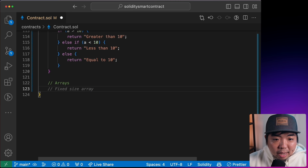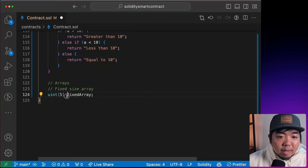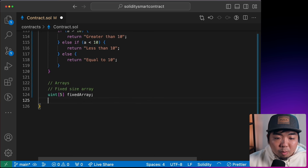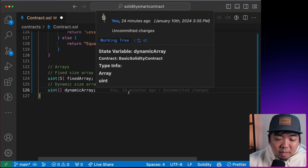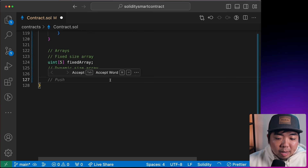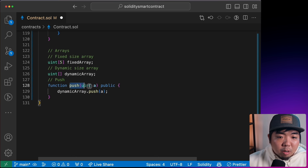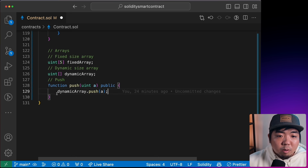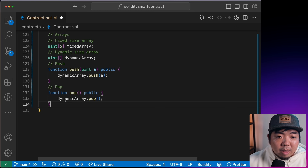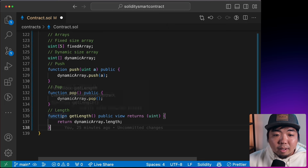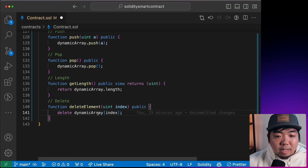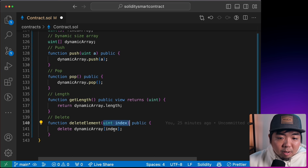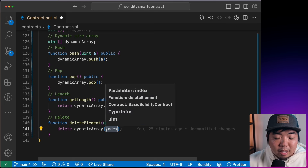Next, we'll cover arrays. We have fixed-size arrays where we set a specific size — for example, an array of five elements. We also have dynamic arrays with no preset size, so the array can be of any size. Common array operations include: `push` to add an element to a dynamic array, `pop` to remove the last element, `length` to get the number of elements, and `delete` to remove a value at a specific index.